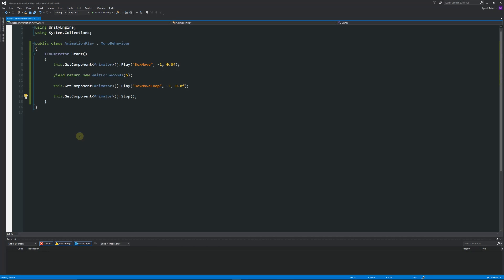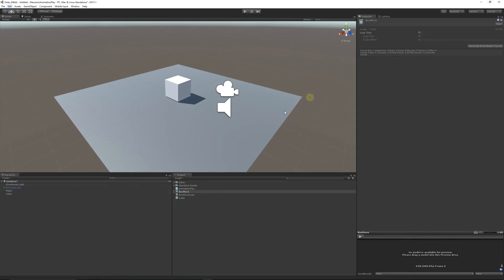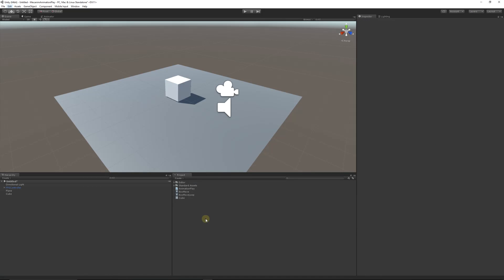This was just the basic example of how to make just an animation basically play using the Mecanim animation system. So thanks very much for watching, don't forget to like, comment and subscribe. Cheers.